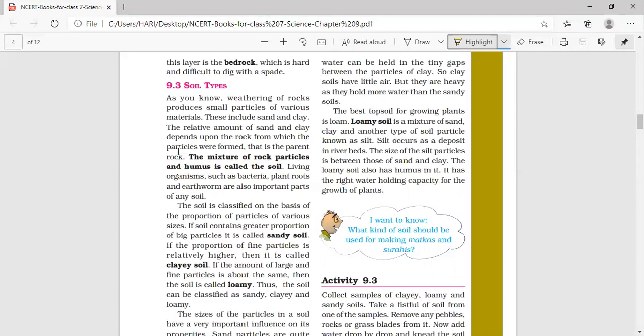The relative amount of sand and clay depends upon the parent rock. The mixture of rock particles and humus is called soil. Soil also contains humus, which is the dead remains of plants and animals, and many other microorganisms and living organisms are present in the soil.